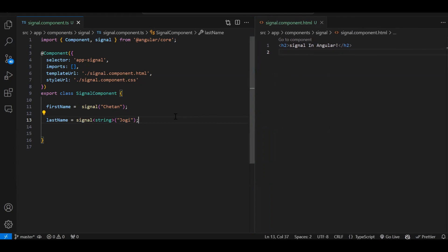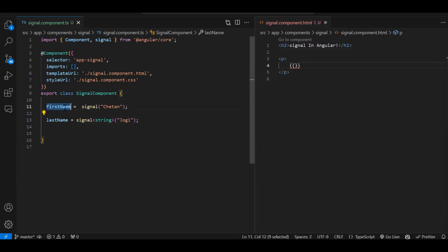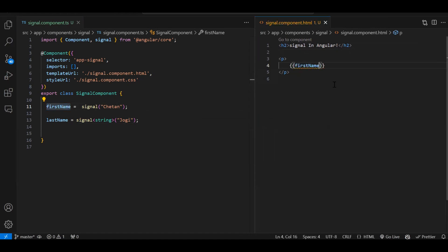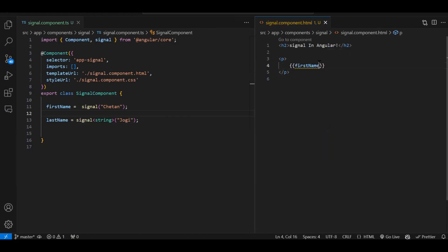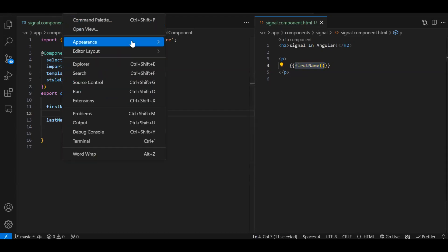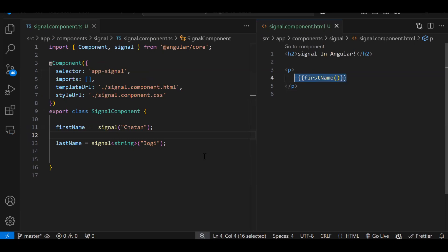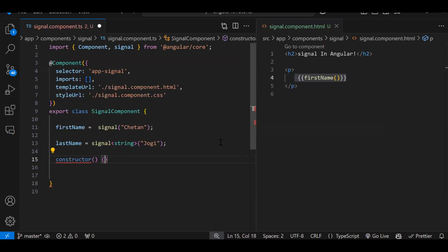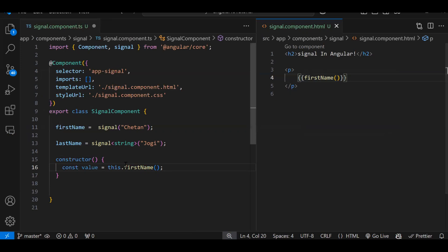Now, how do we access a signal? Signals are accessed as a method call. In the HTML template, inside a p tag, if you access firstName directly you get the signal object with metadata, not just the value. You need to call it as a method — firstName() — and then you get the plain value. The same applies in the .ts file: in the constructor, const value = this.firstName() to read the signal value.